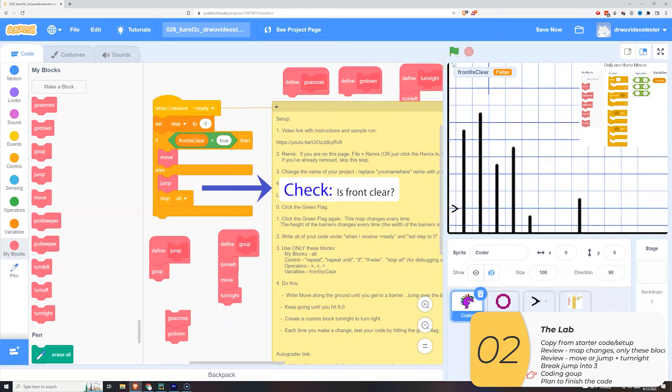In this particular example the front is not clear. So I need to repeat these until the front is clear.